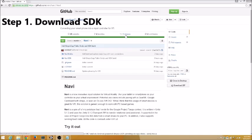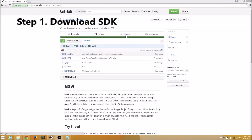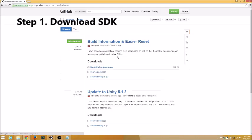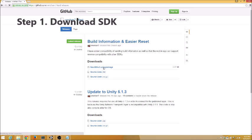Step 1: Navigate to the GitHub page for Navi. Click Releases. Download the Navi SDK V3 Unity Package.